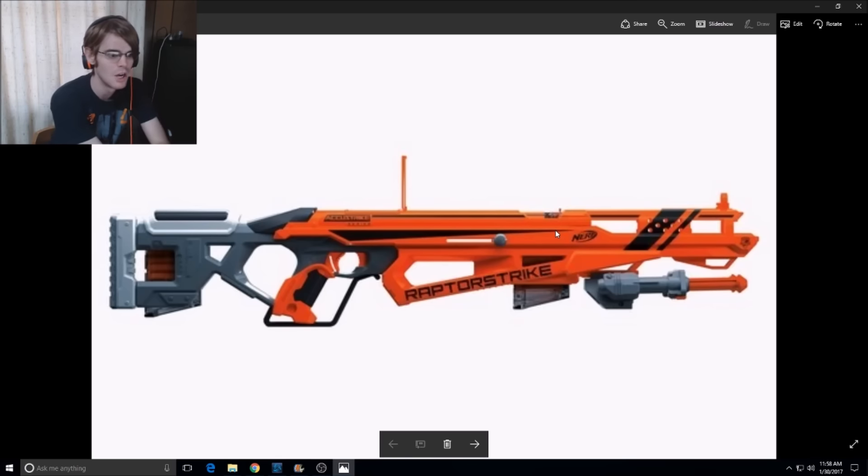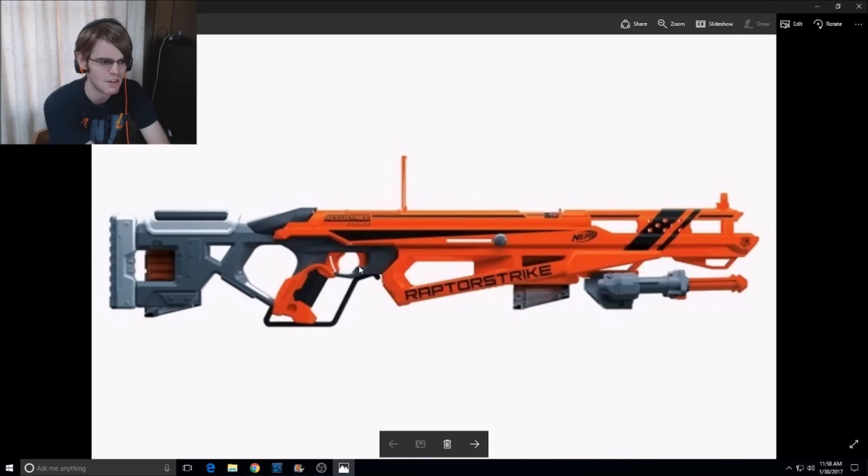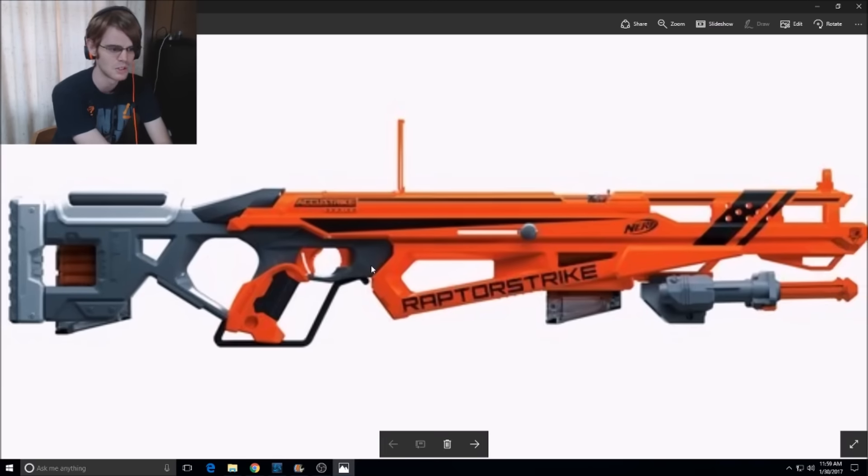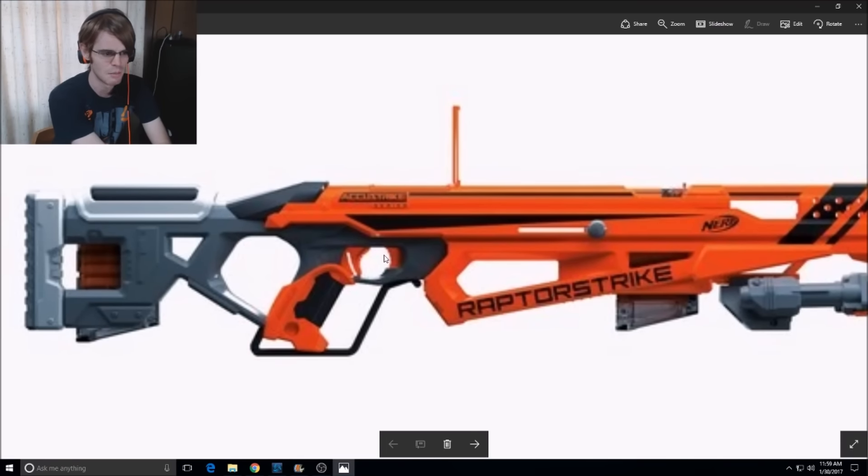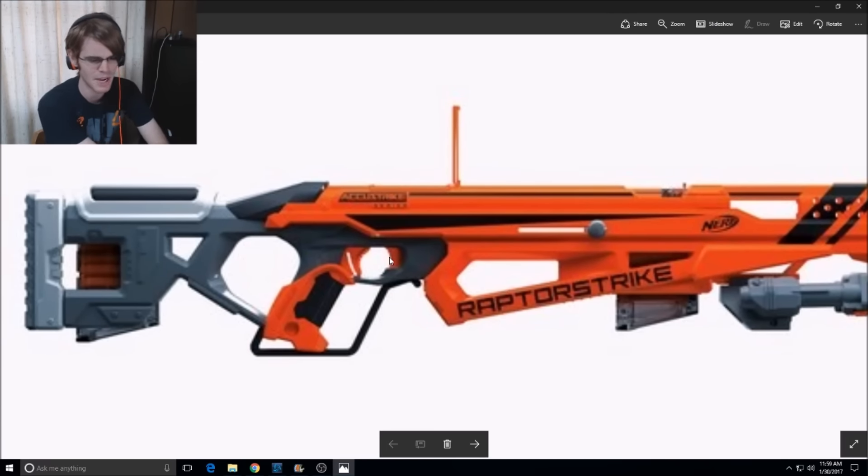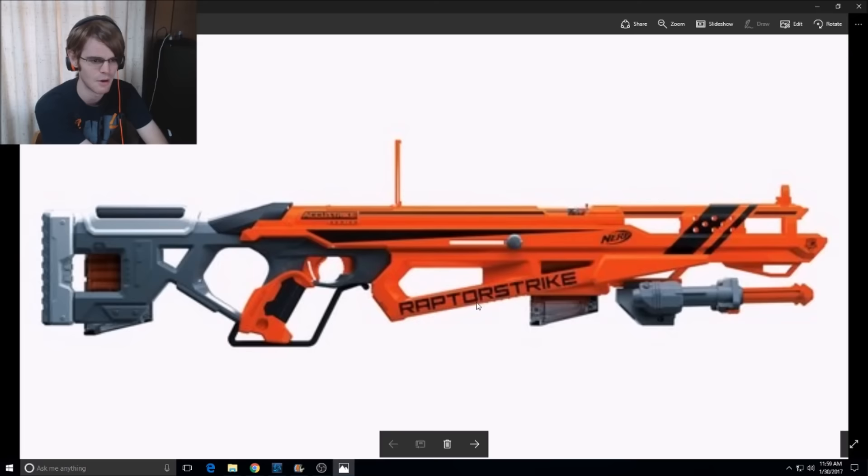But we've got a very innovative magazine release here. It's kind of locked into this well here. It's almost hard to see, but this is the trigger, and this is the magazine release.